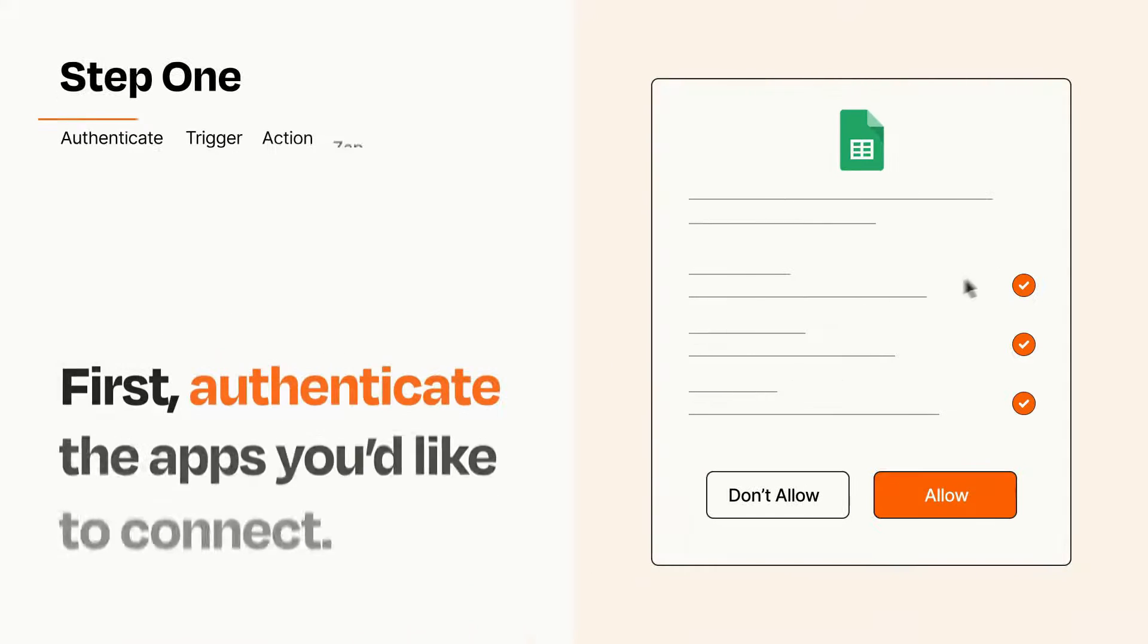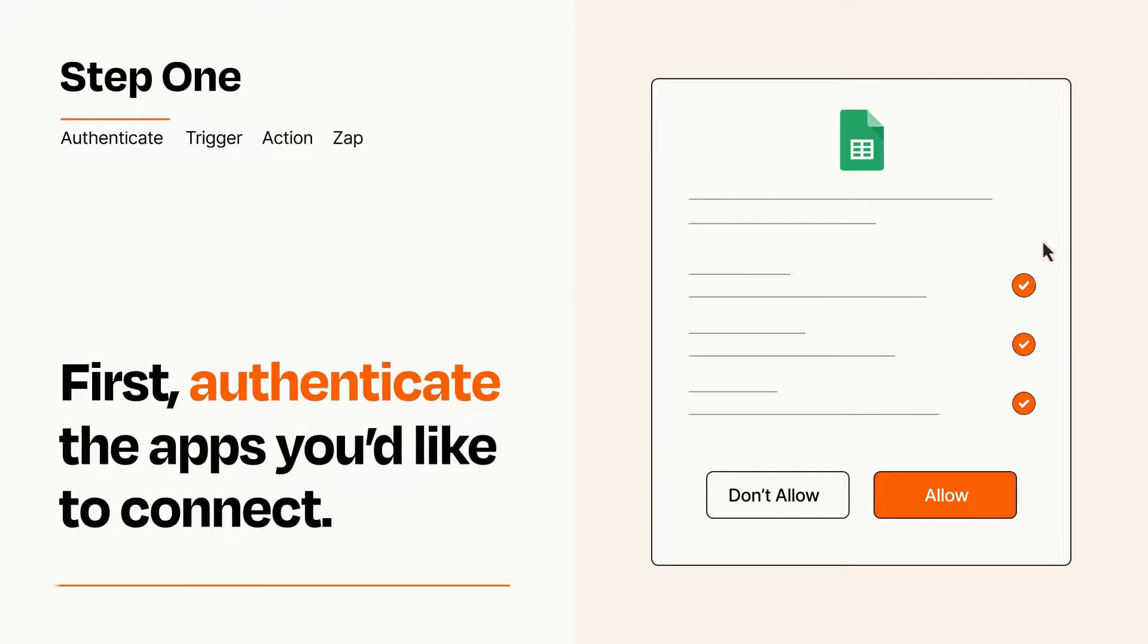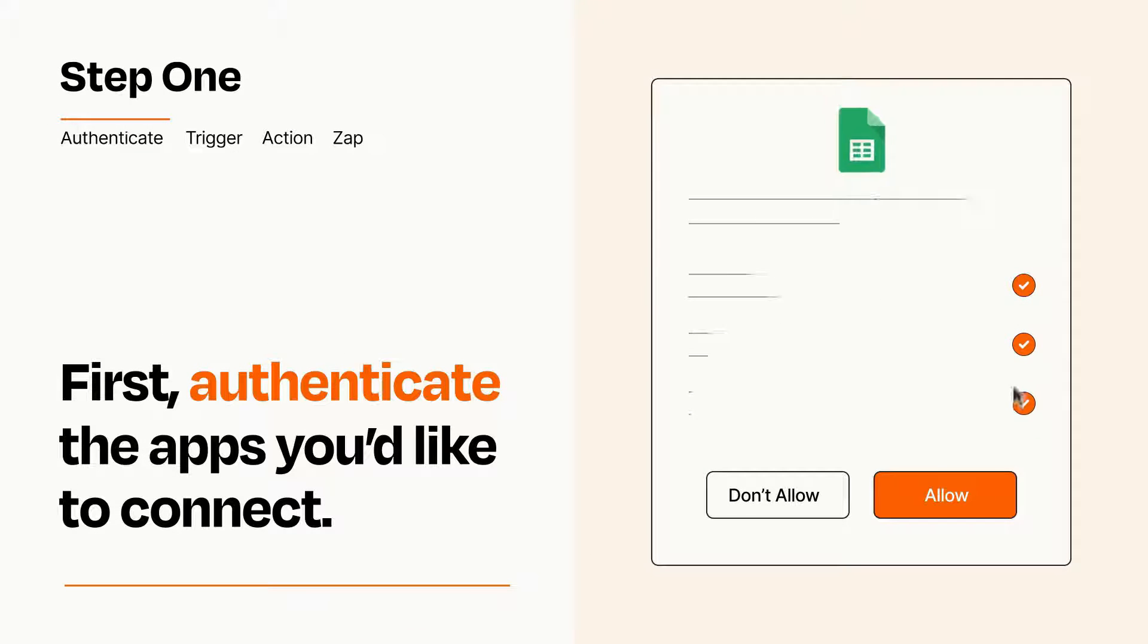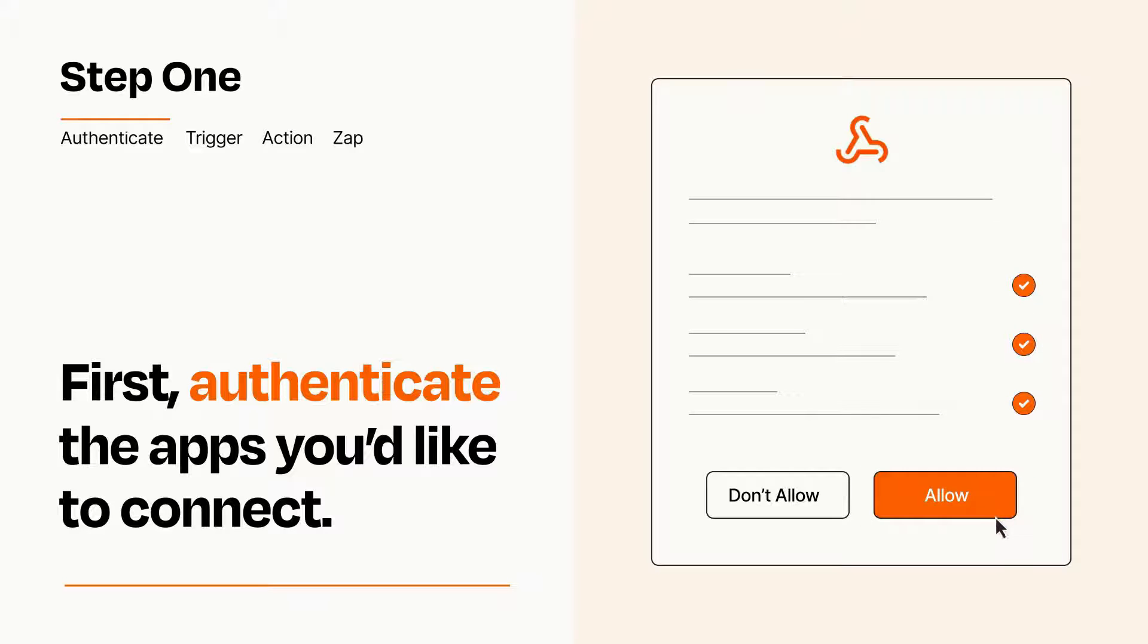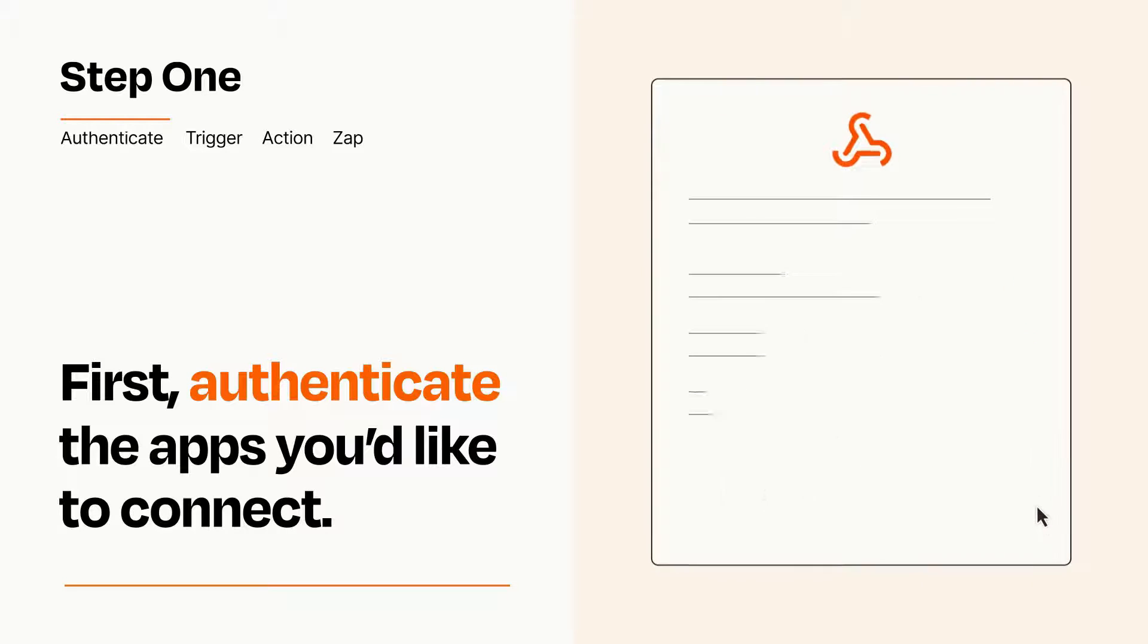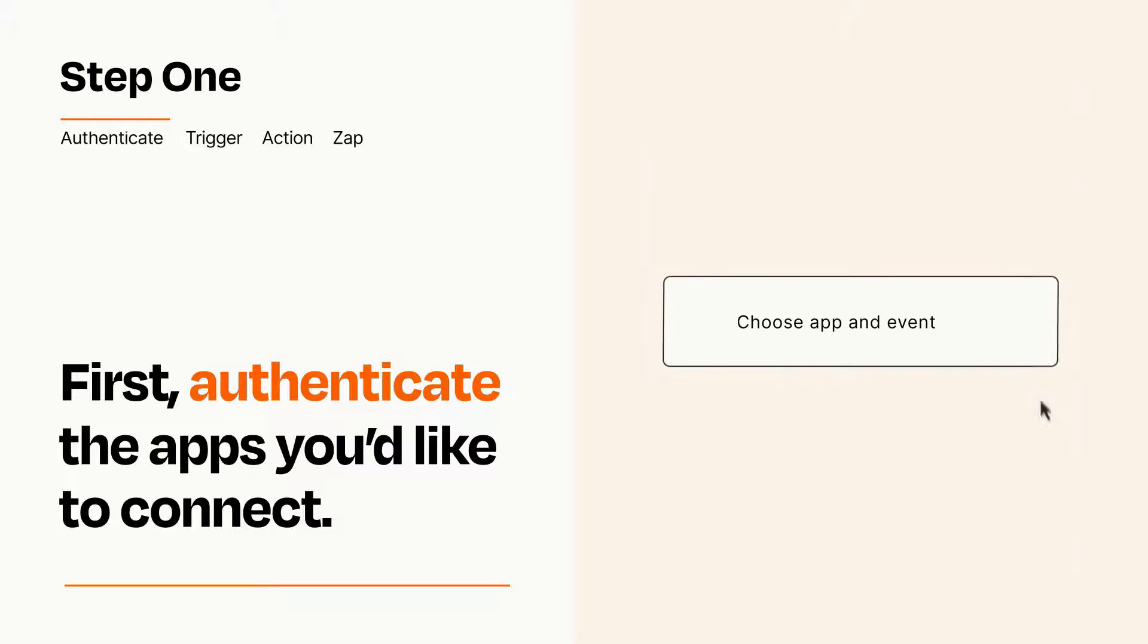It's easy. To get started, you'll just need to authenticate your apps, which takes just a few seconds. Zapier meets industry standards for encryption when connecting with each of your apps.